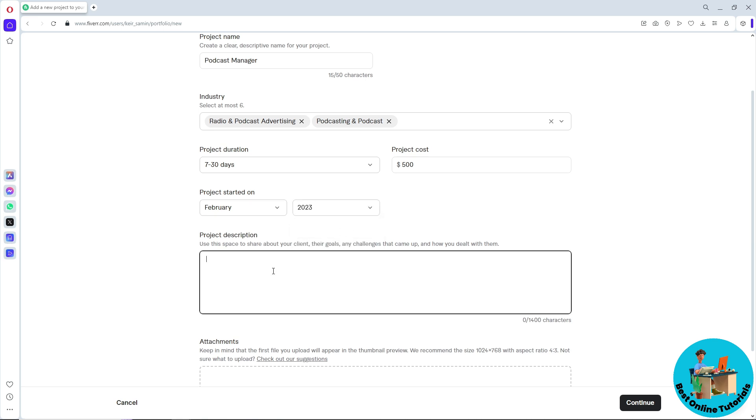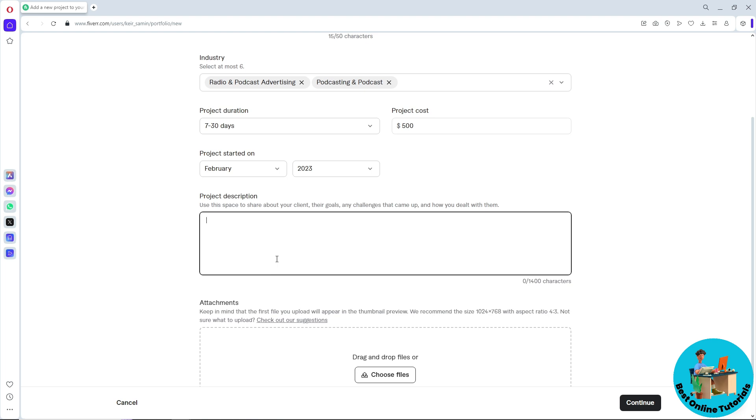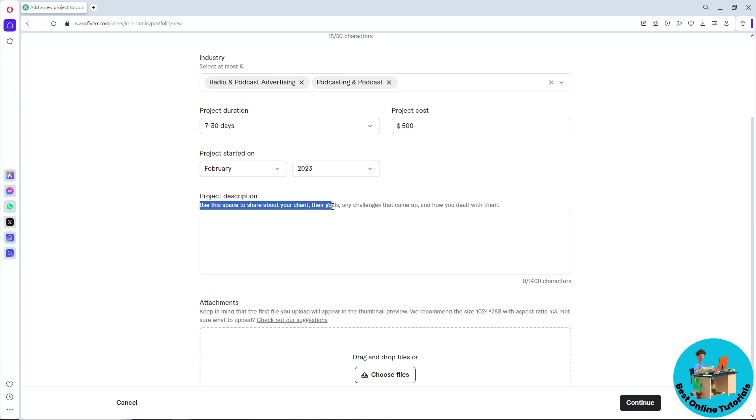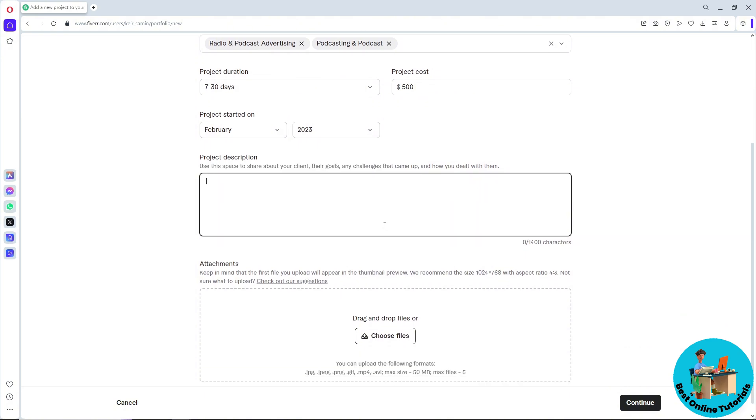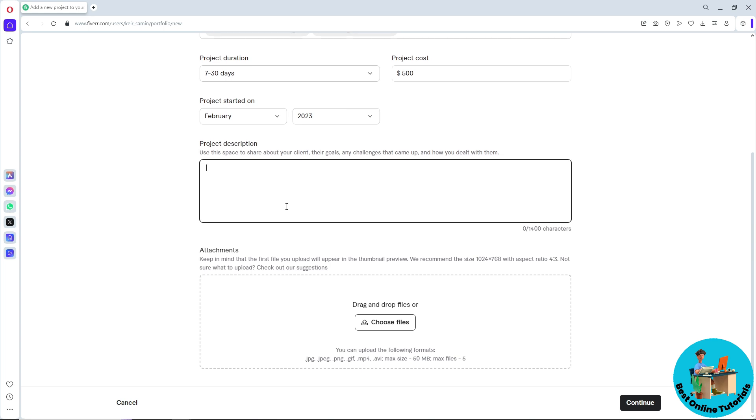Now simply provide the description of your project. As you can see, use this space to share about your client, their goals, or any challenges that come up during your transaction and how you dealt with them, and how the process worked. After that, you can simply go ahead and provide a thumbnail preview.